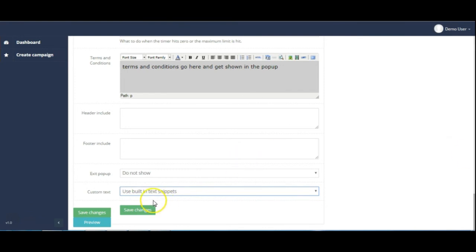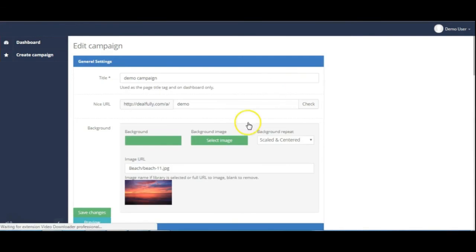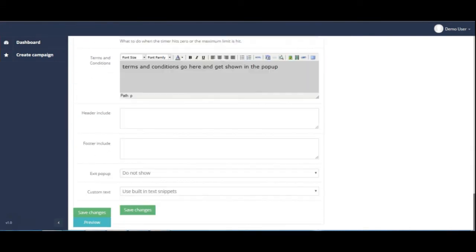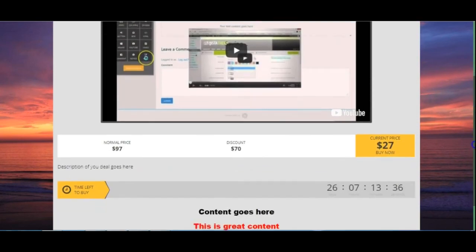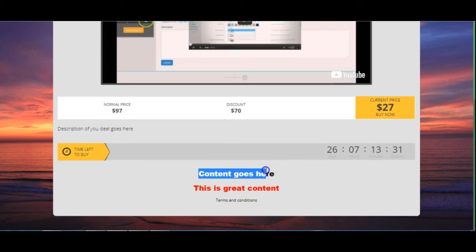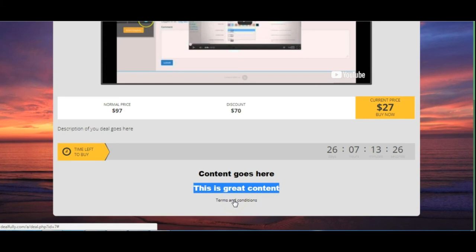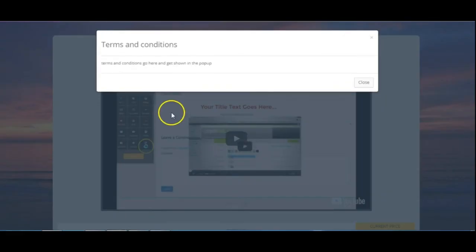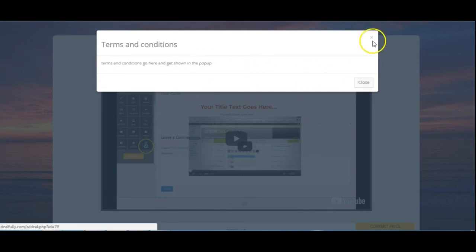I will save this and then I'm going to go back in and edit it because what I want to do is show you the preview. So this is what it will look like and you can see a couple of changes I made here. And like I said if you click on the terms and conditions you get the popup appear with whatever you've added in there.